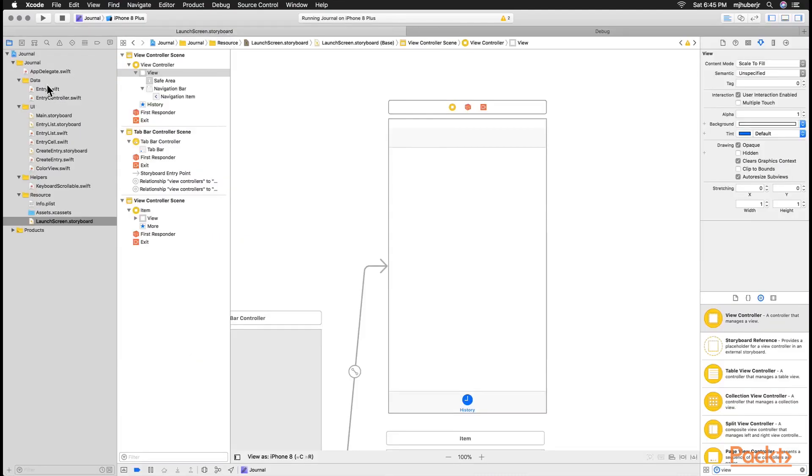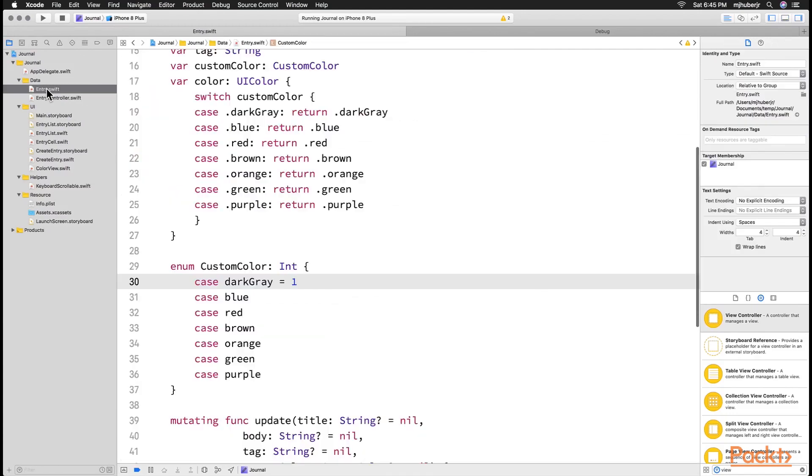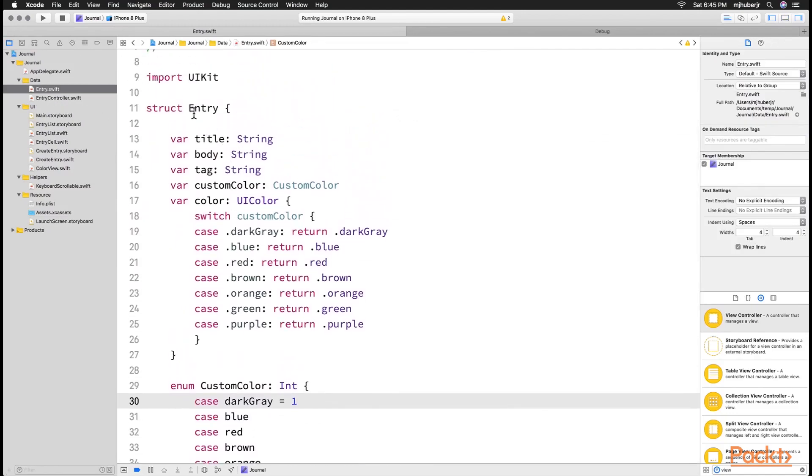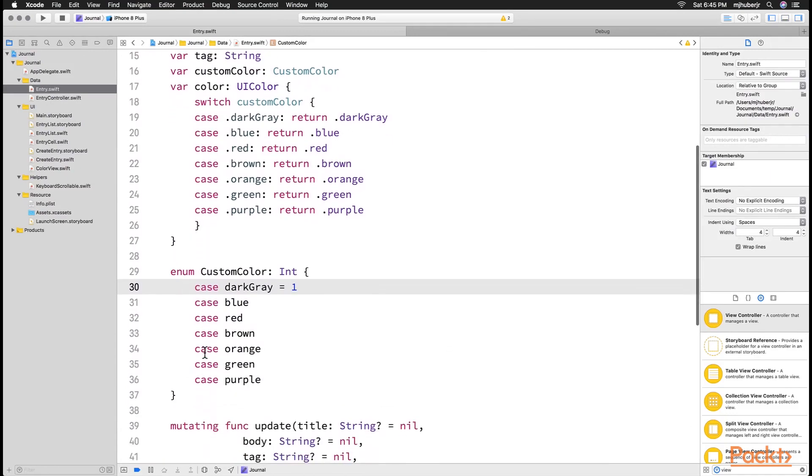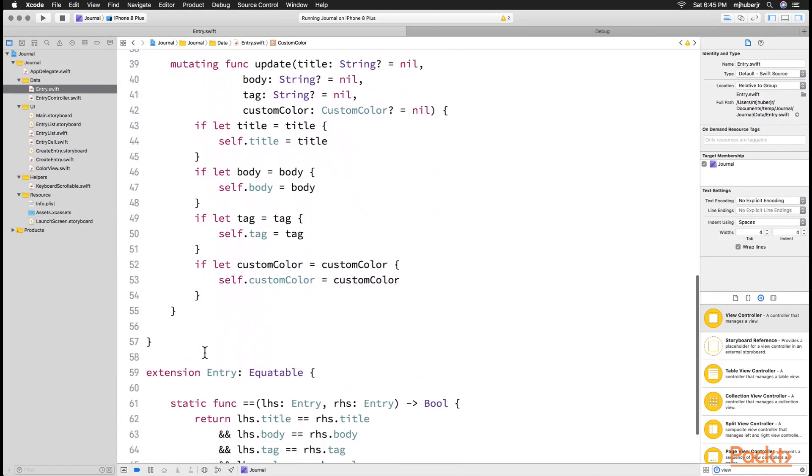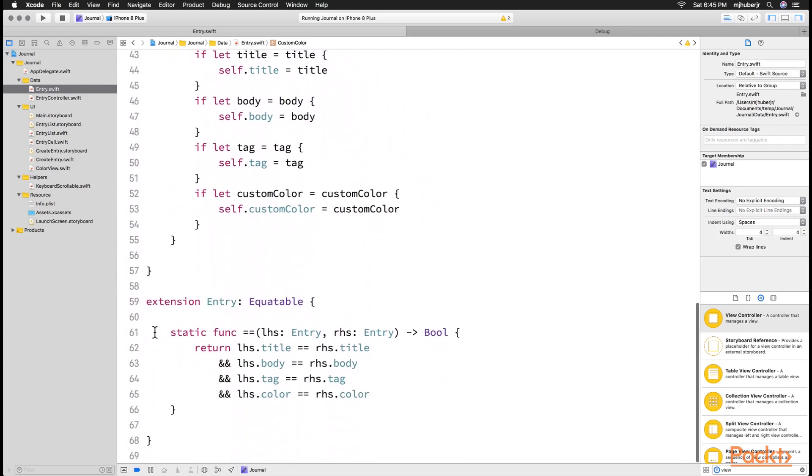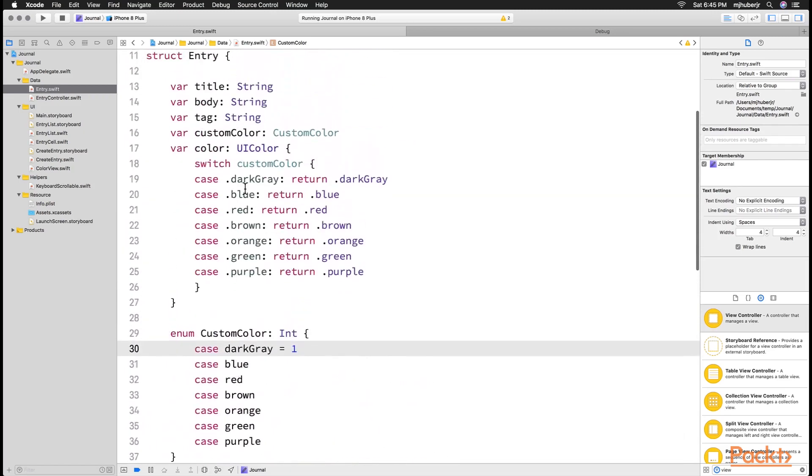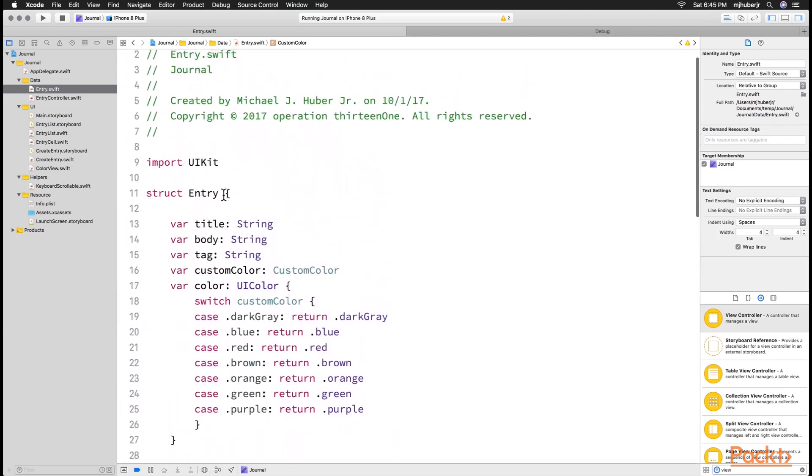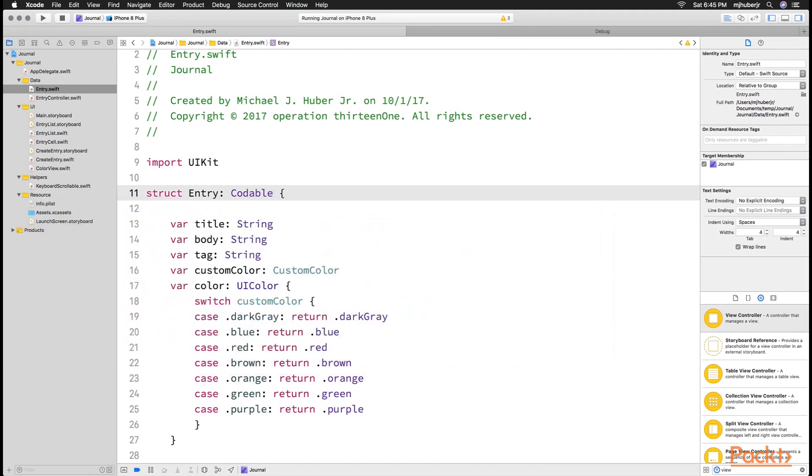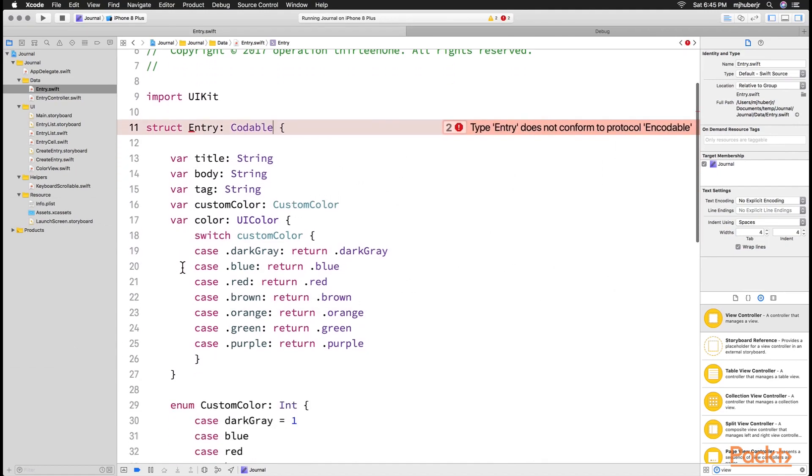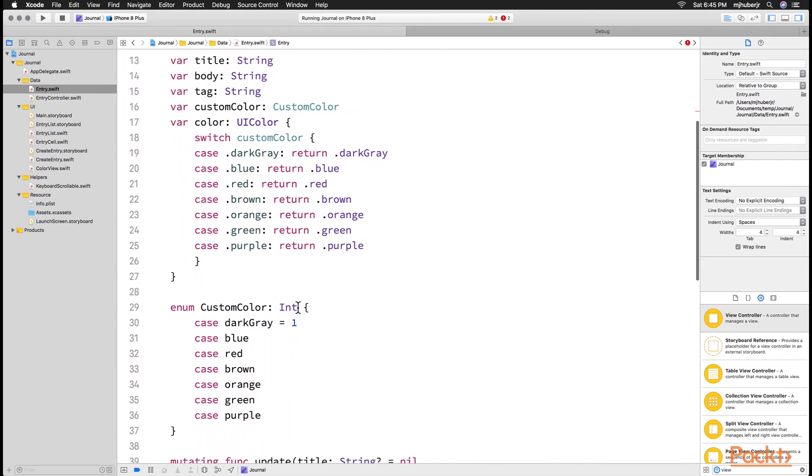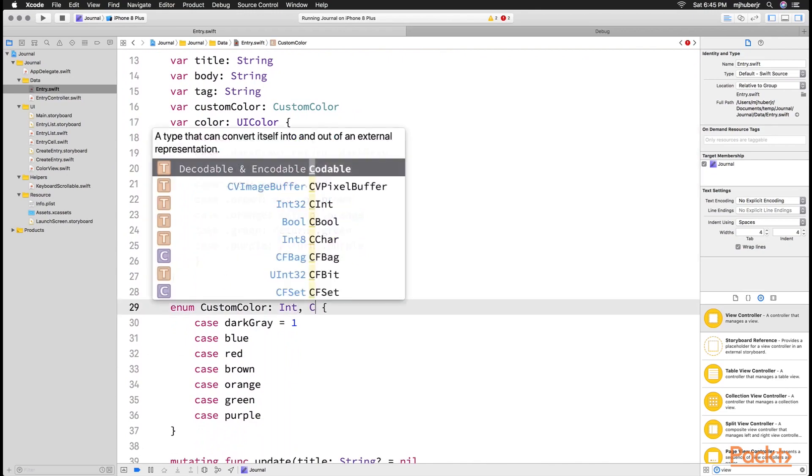So let's talk about Codable. Let's go to our entry class and conform to this Codable protocol. This Codable protocol allows us to very quickly and easily take all of our properties and be able to save them into a particular file format based off of an encoder and decoder. So we will be saving our entries as JSON, which is a very standard format on the web.